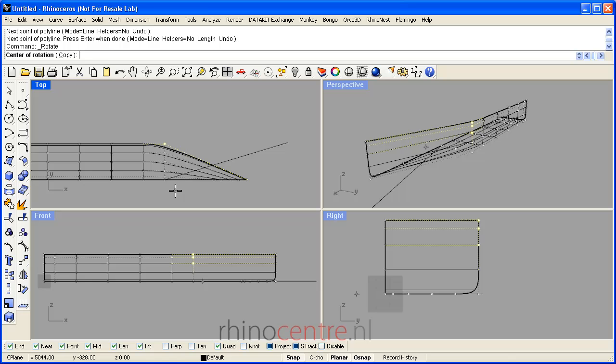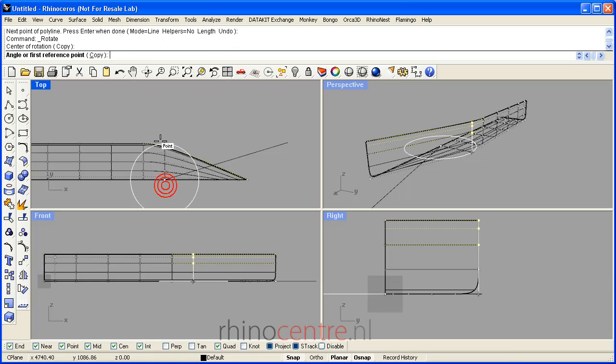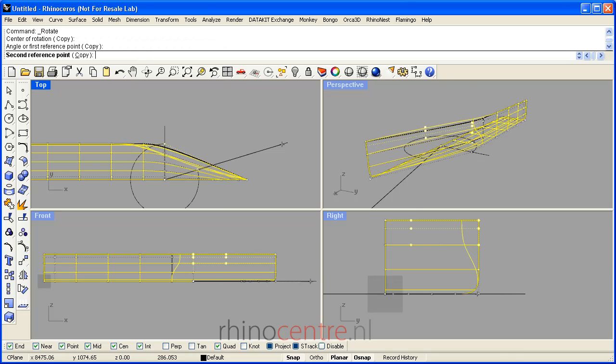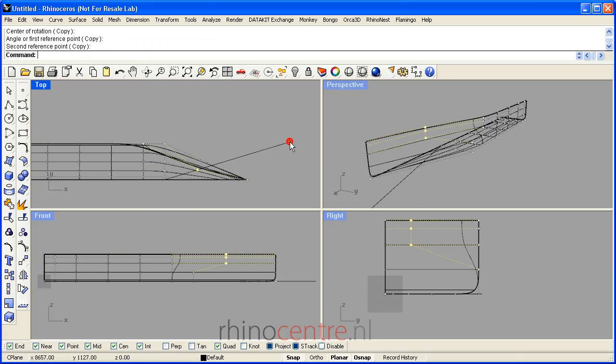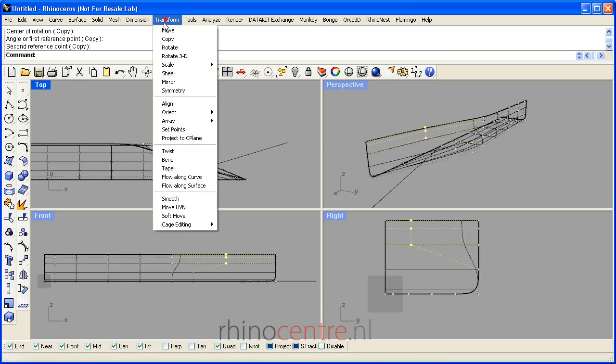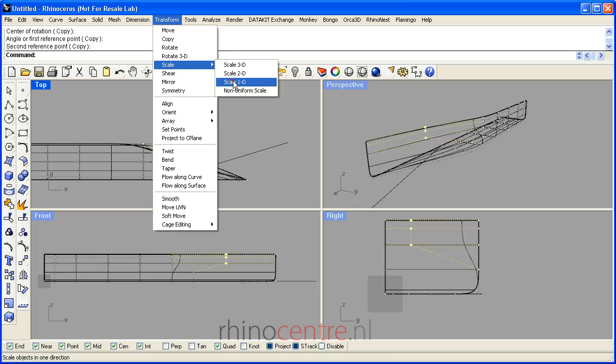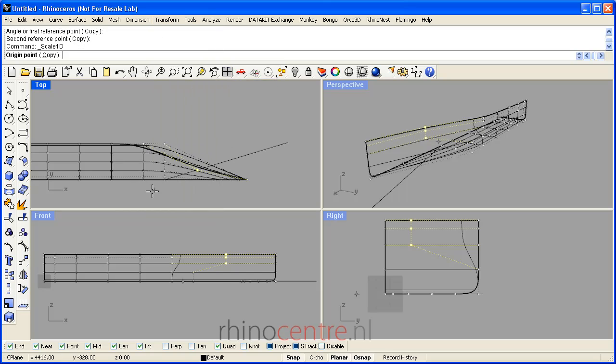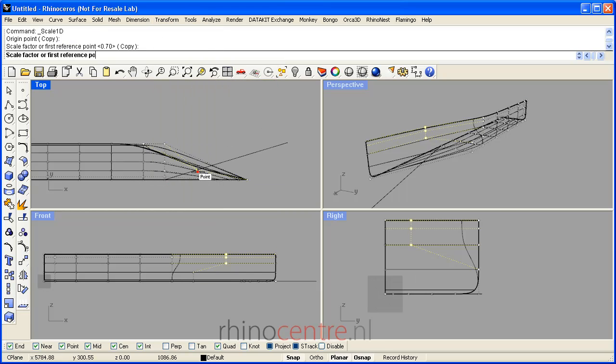Here I scale. First I rotate, and now I scale in one direction some control points.